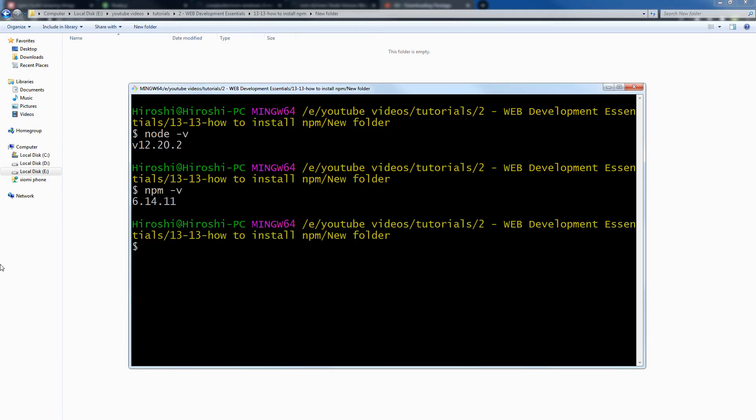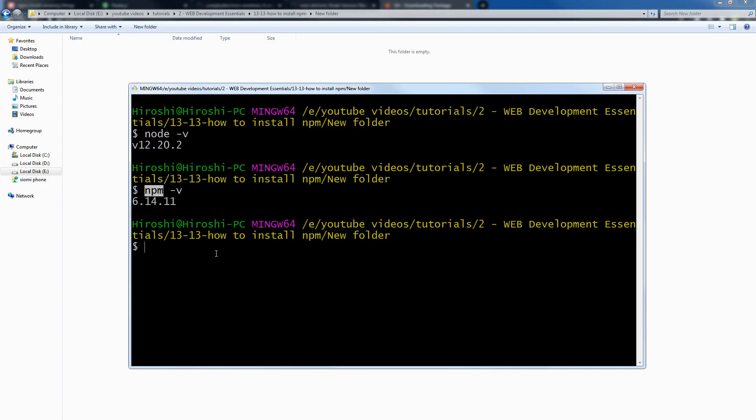This is the npm version that is installed on my PC. After npm is installed in your system, you can install packages. The command is 'npm i' and then package name, or 'npm install' package name. Not just this, you can do a lot more with npm. This is npmjs